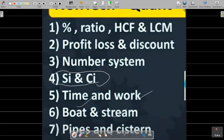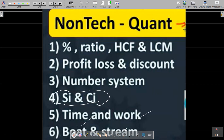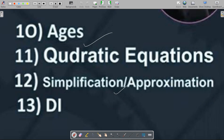Here we are going to talk about report questions, quadratic equations, simplification and approximation, and data interpretation. So for quantitative aptitude, these 13 topics will be covered. You will be able to use MCQ as well as the quantitative aptitude portion of 25 marks for the water resource exam.